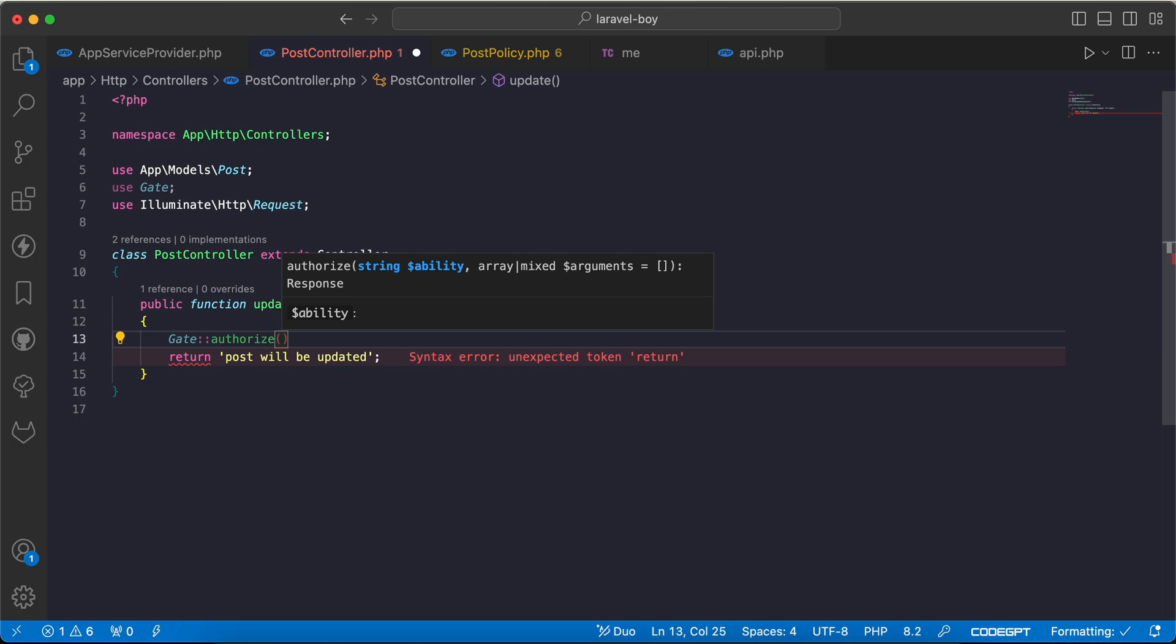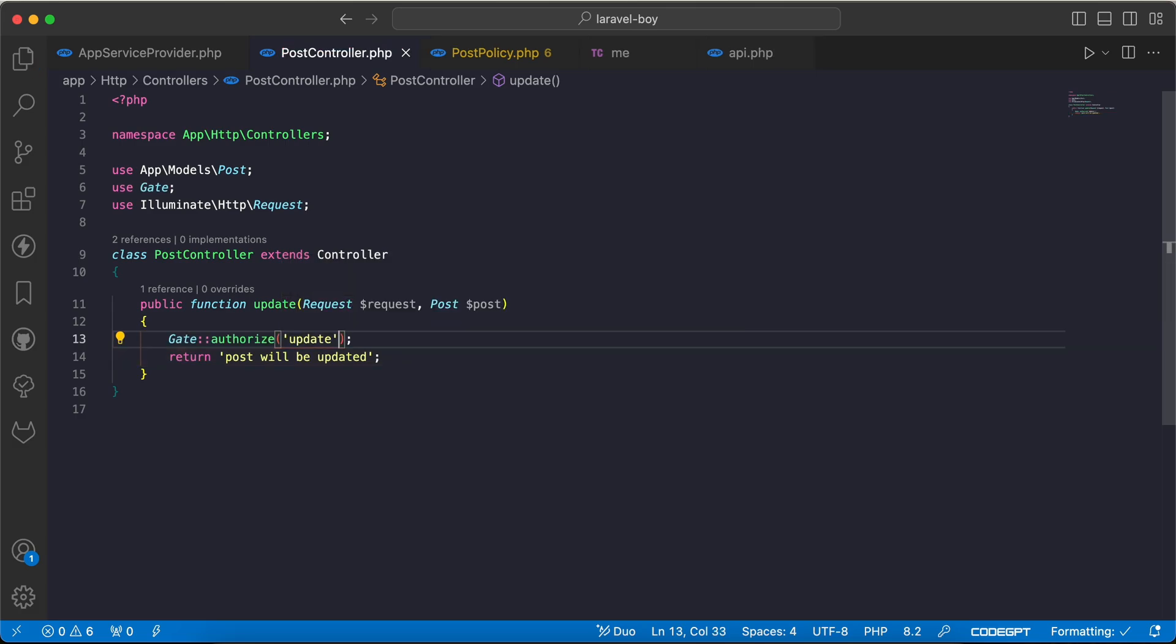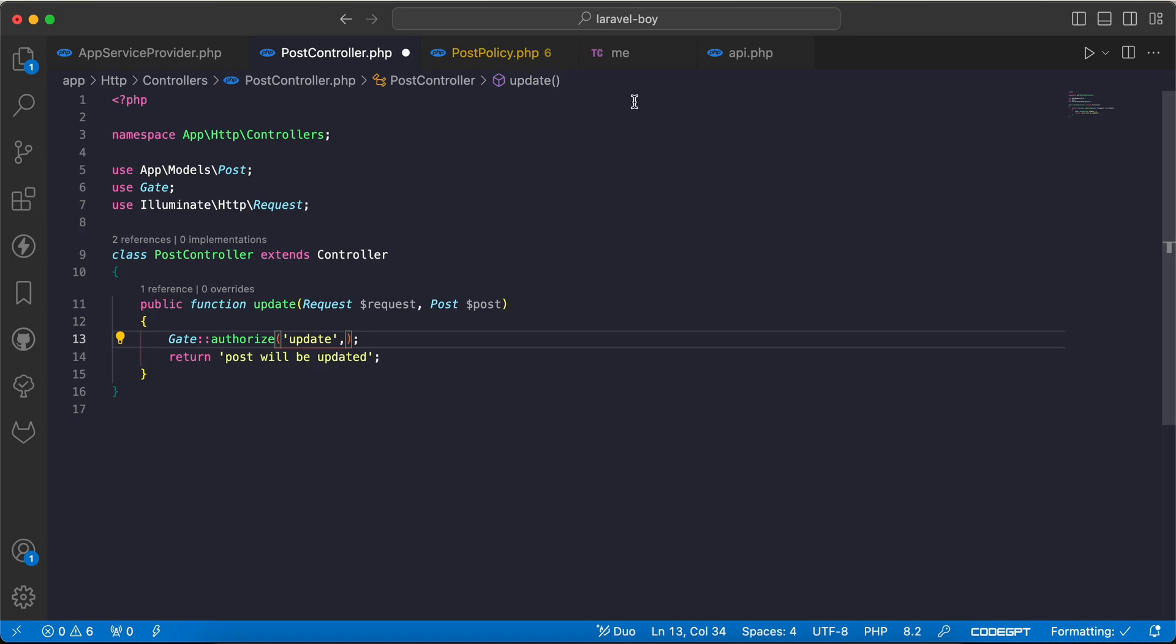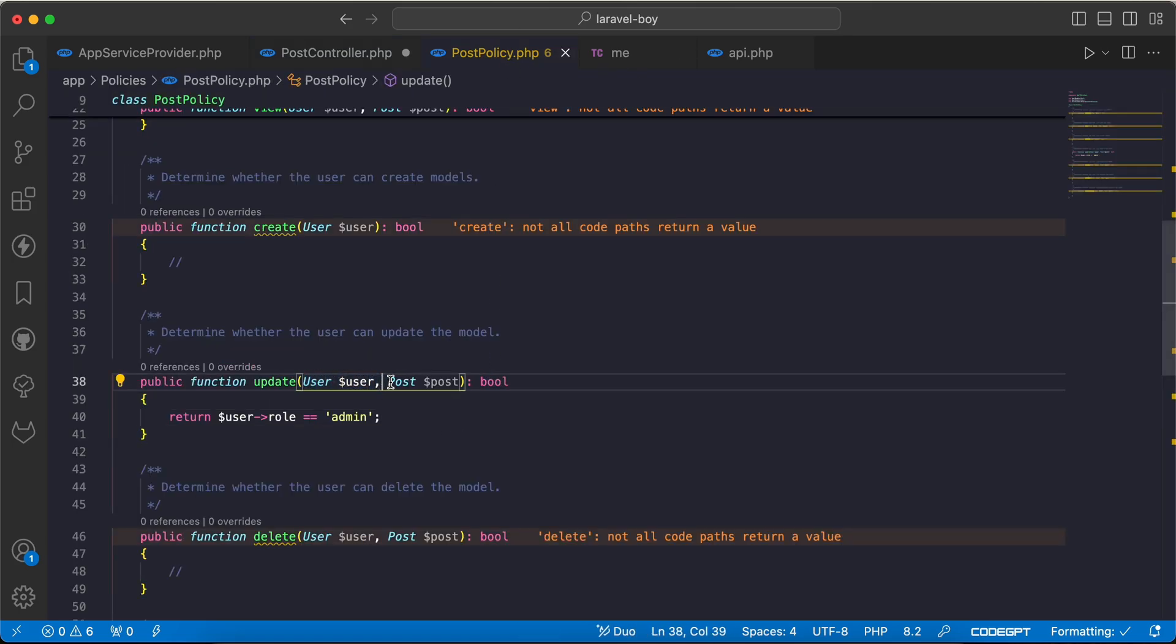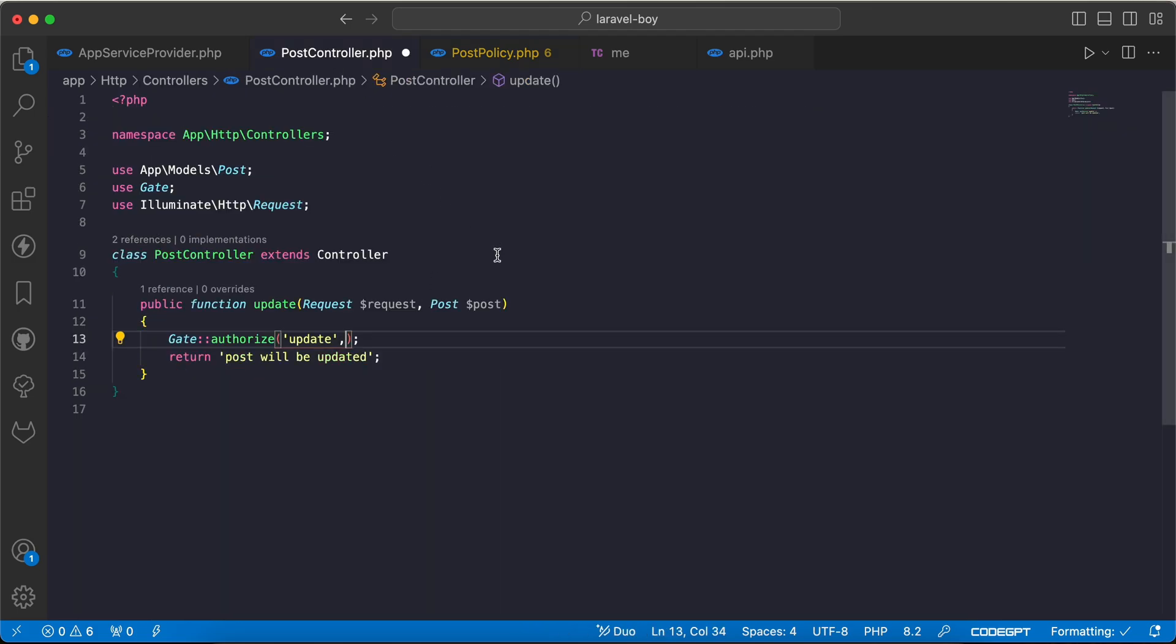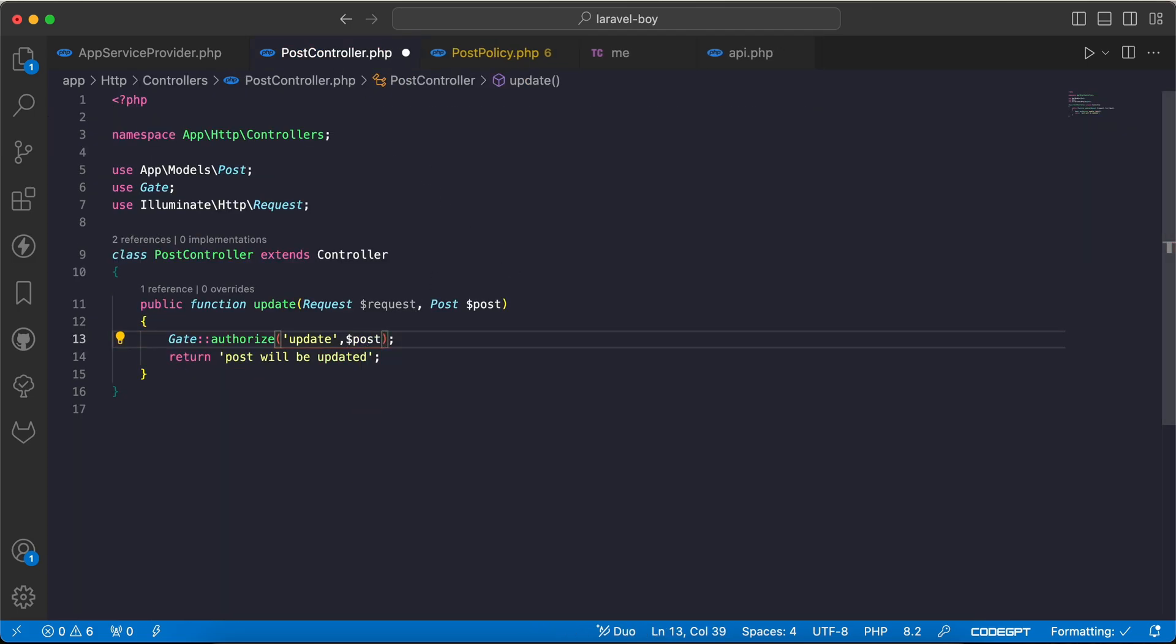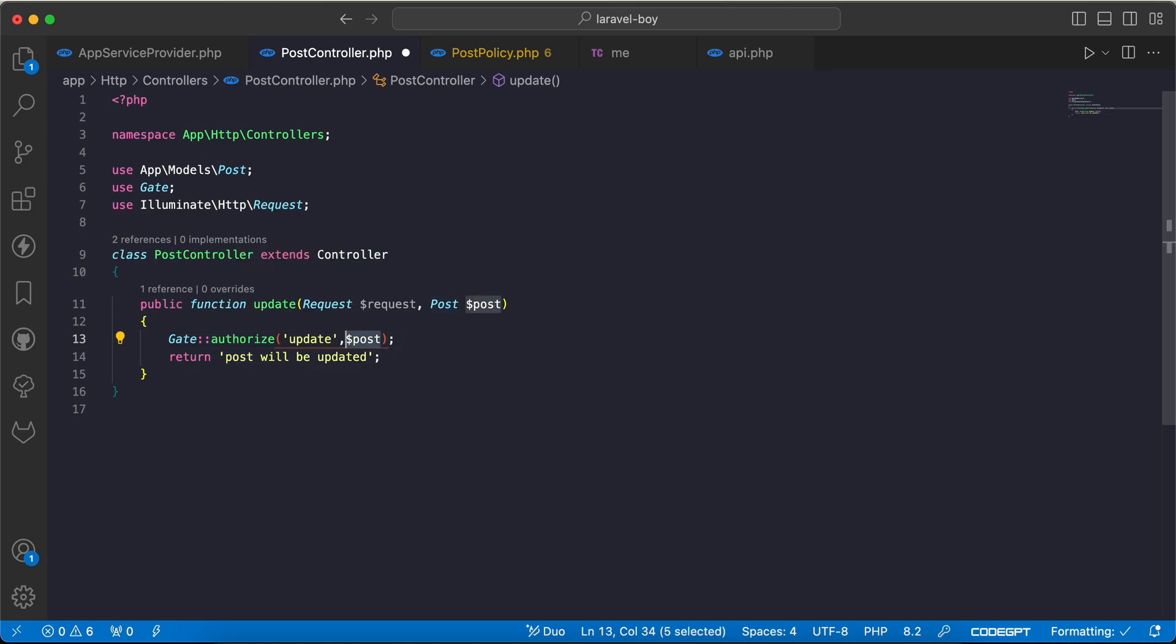I will say update, and as a parameter, because it takes a parameter here, by default it will detect the user. We need to pass a post model. I will say as a parameter post here. Raised arguments, if you have multiple parameters, it must be an array.